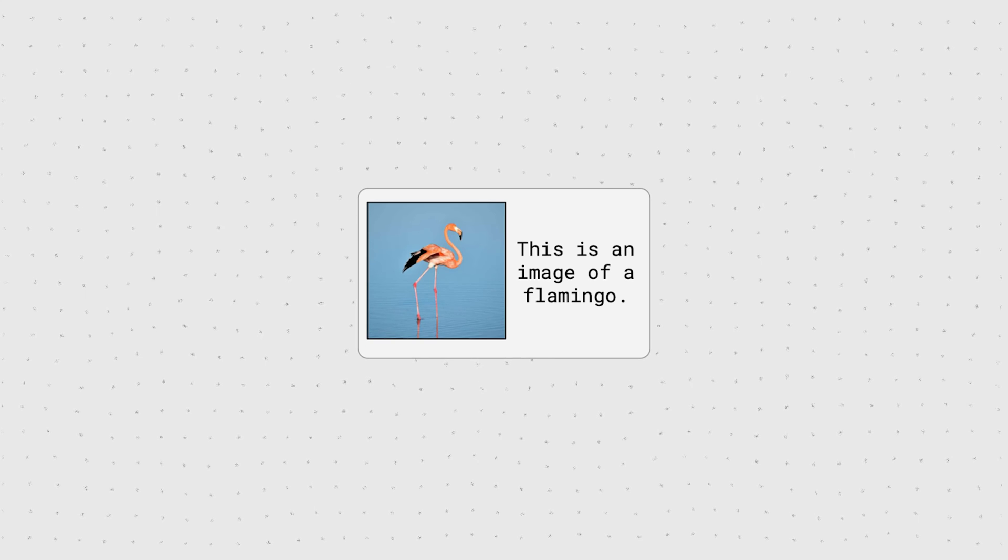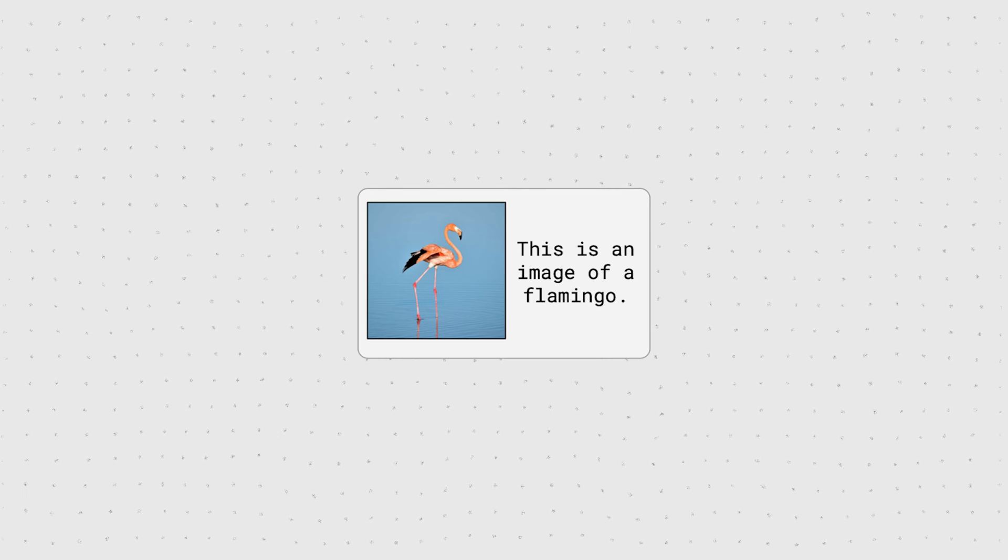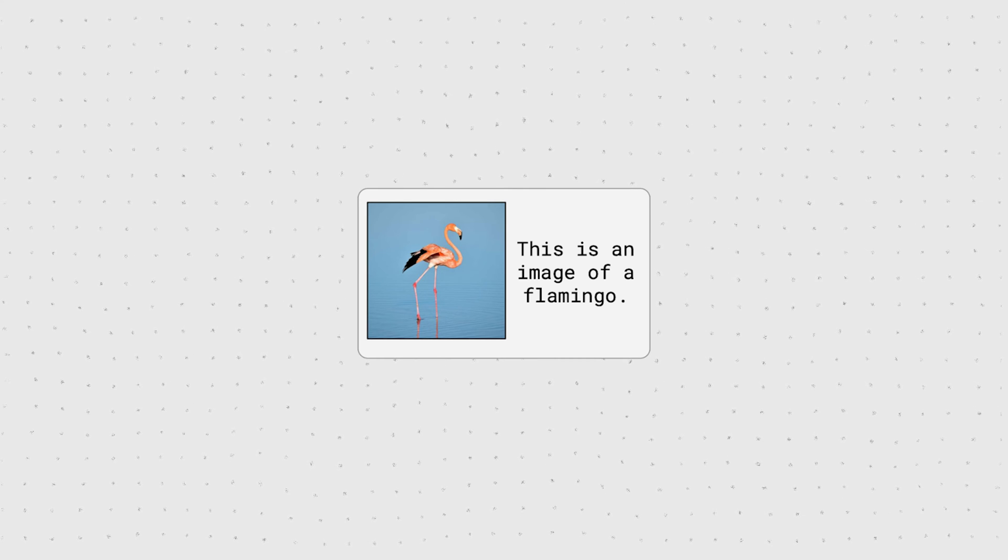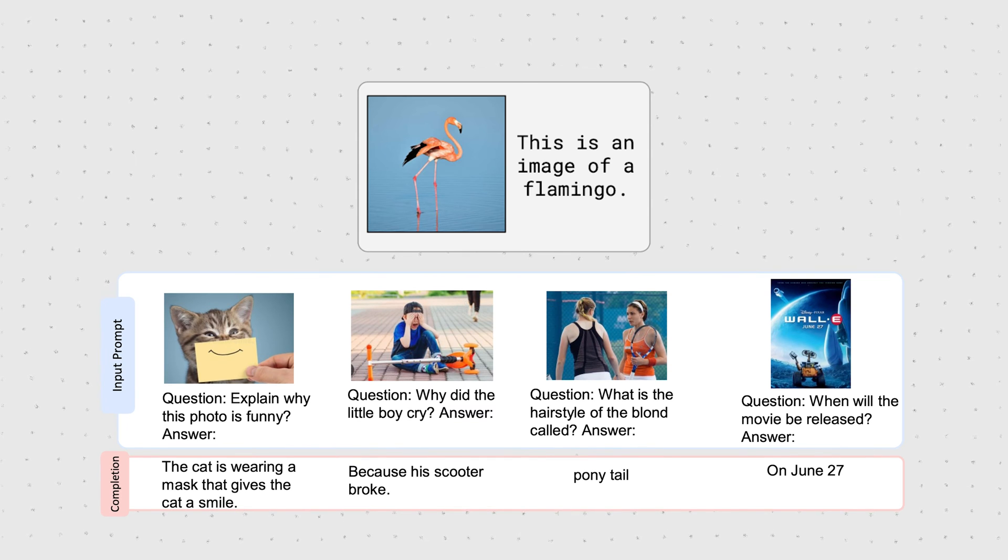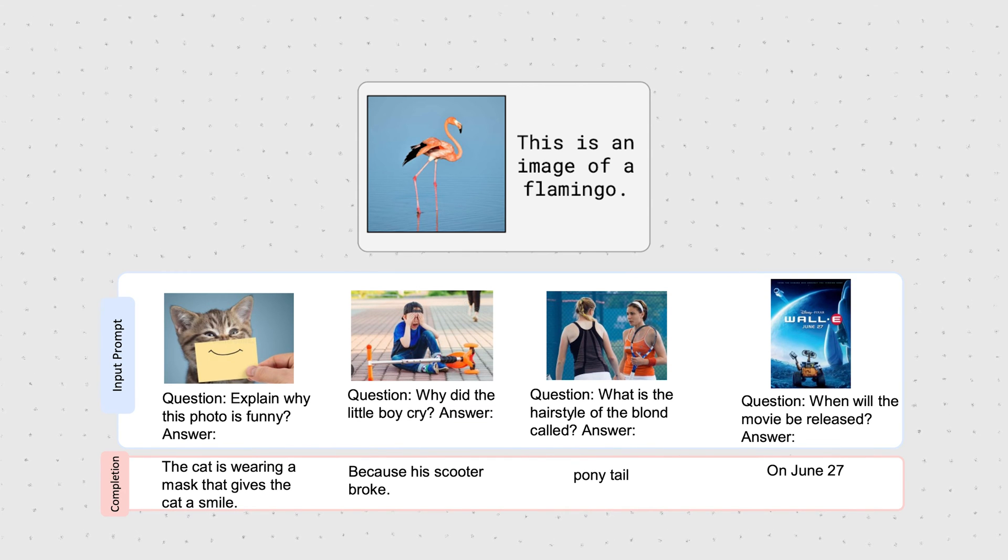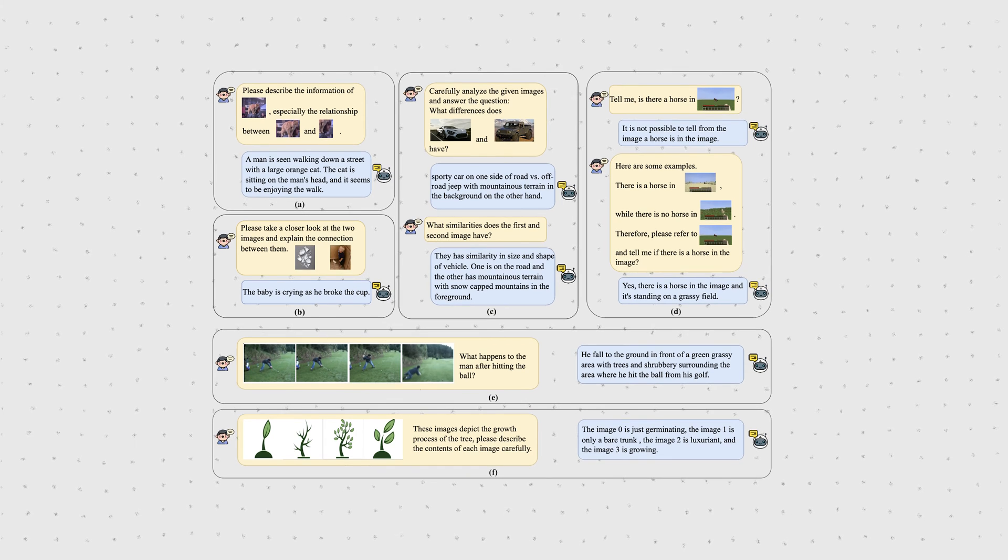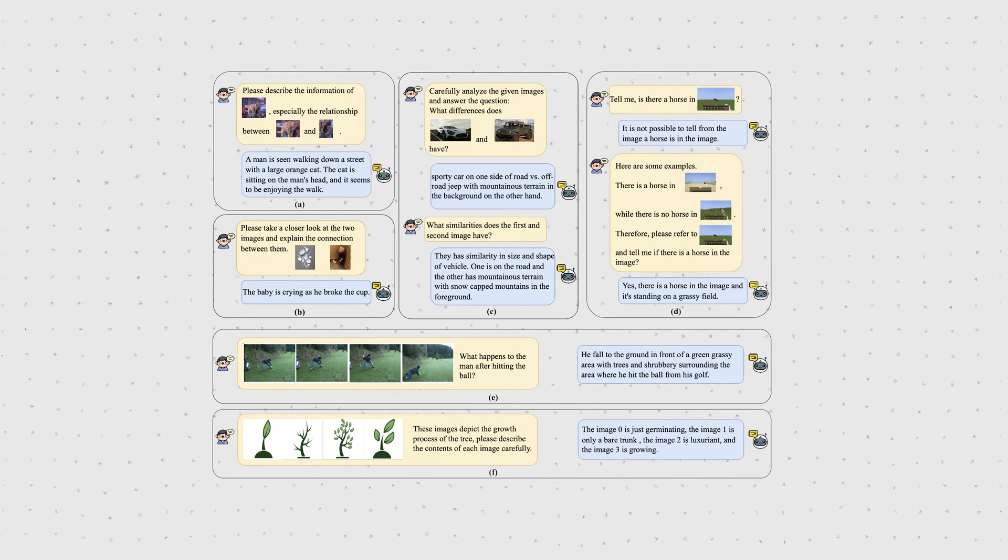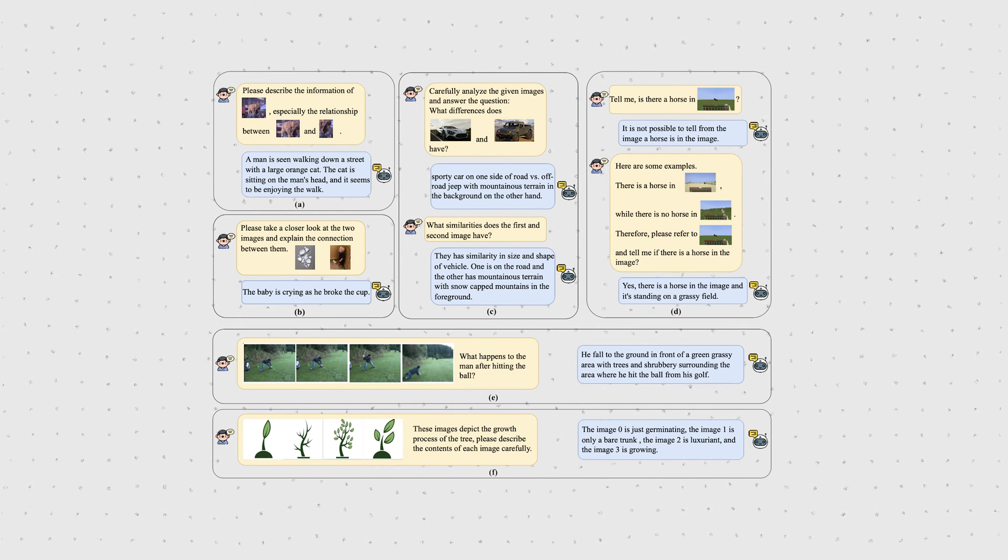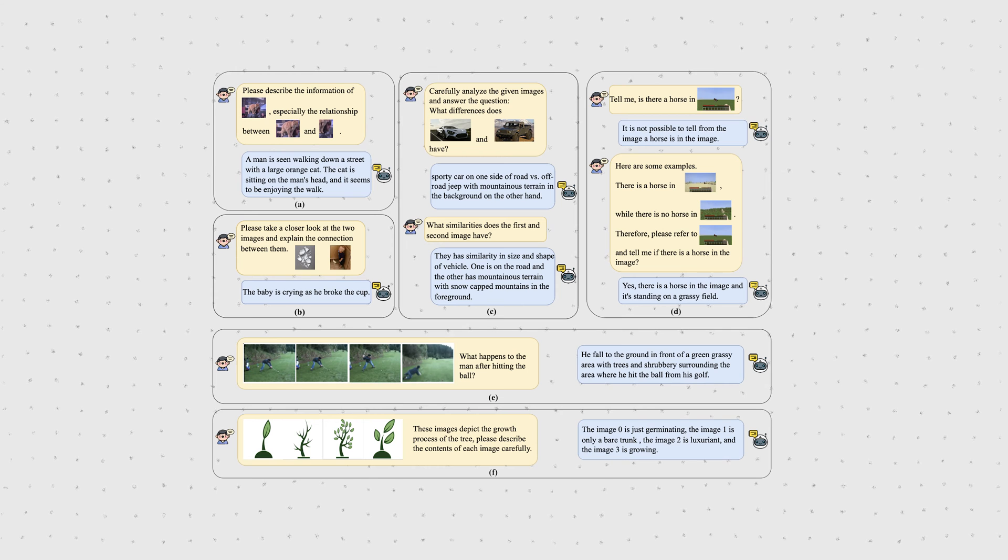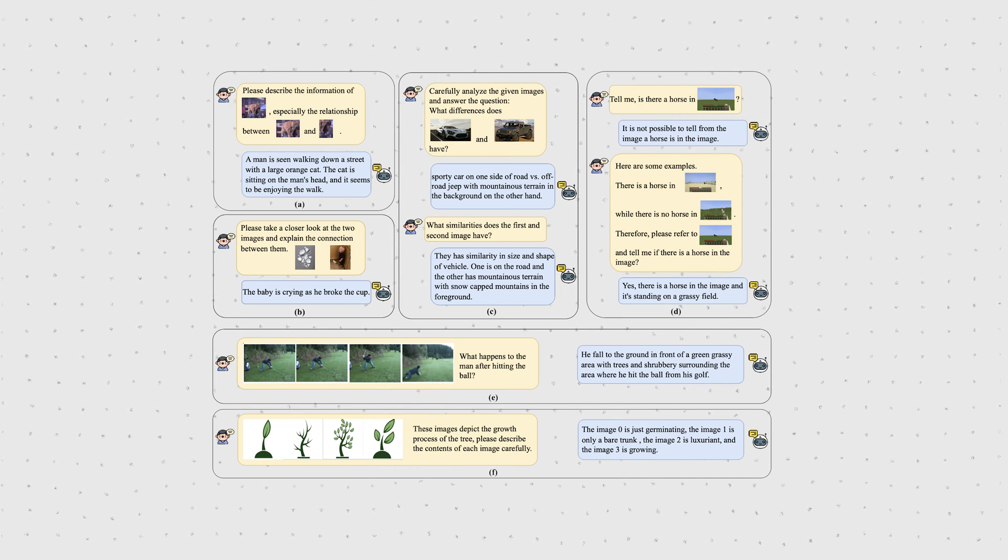Instead of focusing on simple image-to-text tasks such as image captioning or visual question answering, this paper wants to design a model that performs very strongly in more complex and real-world multimodal scenarios with interleaved image and text.